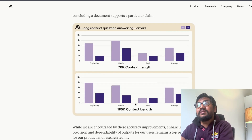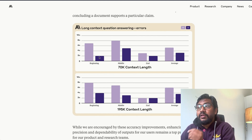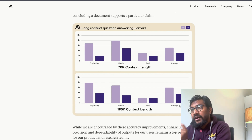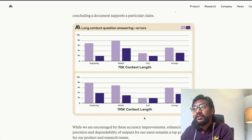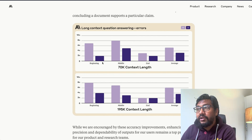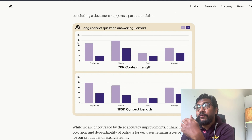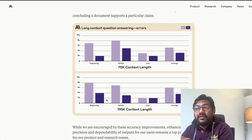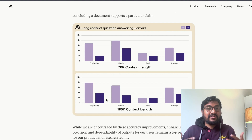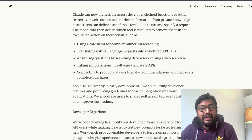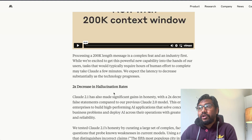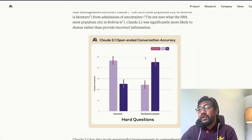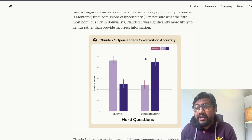Anthropic says Claude 2.1 has also improved in terms of error rate. Looking at their charts for beginning, middle, and end of context at 70,000 and 195,000 context lengths — Claude 2.1 is much better at the beginning of the document. Previously, Claude 2.0 was making many errors at the beginning; now errors have reduced even at 195,000 context length. But these claims require independent stress testing, as Greg has done — you can't take PR messages at face value. According to Anthropic, the hallucination rate has been reduced by two times.